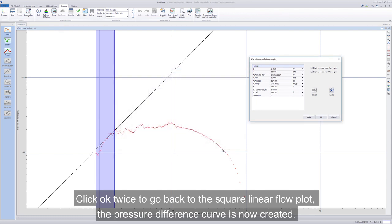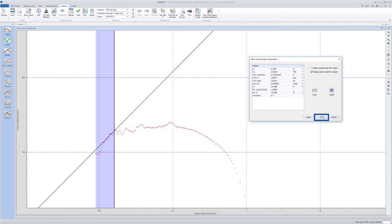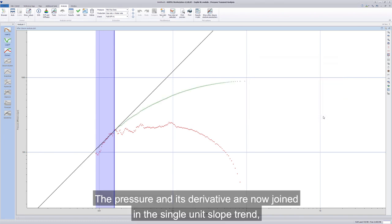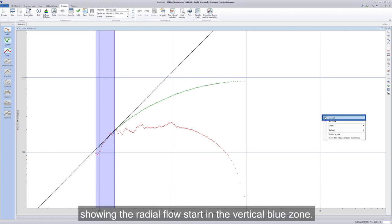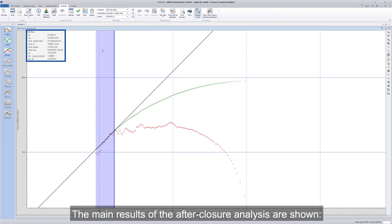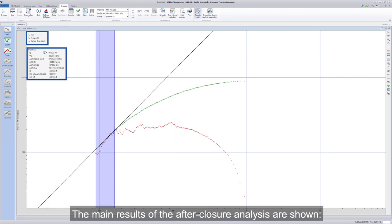The pressure difference curve is now created. The pressure and its derivative are now joined in the single-unit slope trend, showing the radial flow starts in the vertical blue zone. The main results of the after-closure analysis are shown.